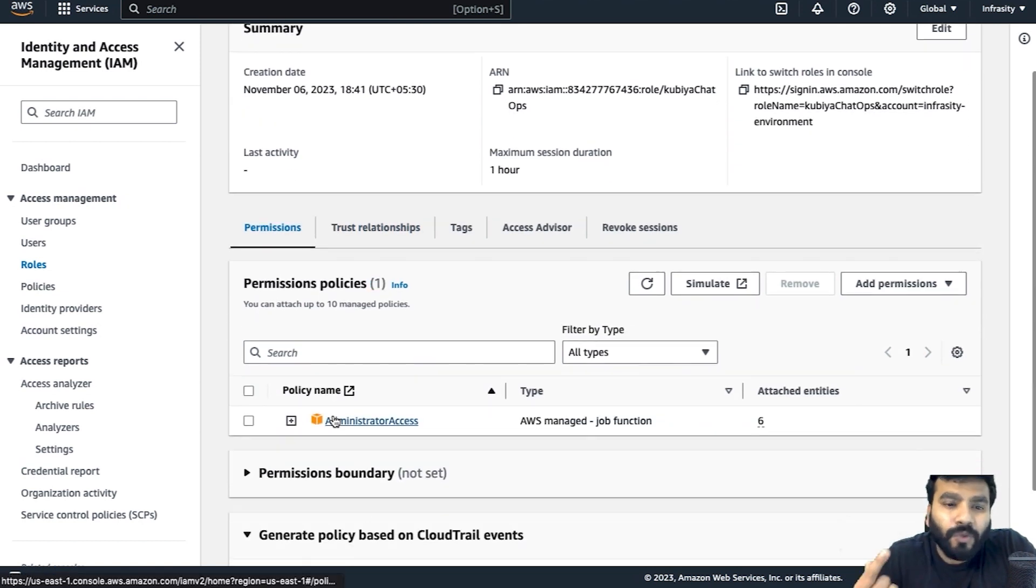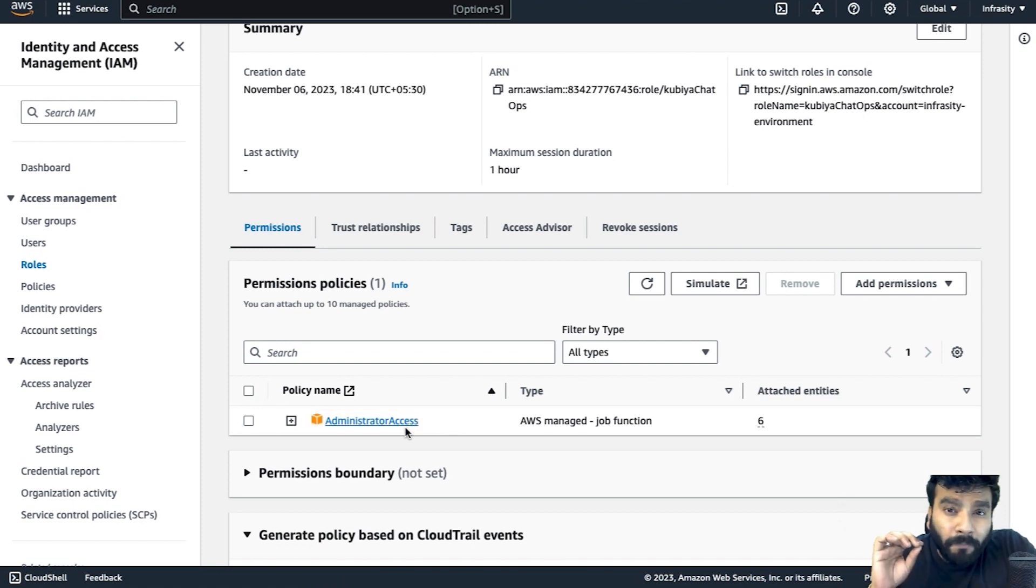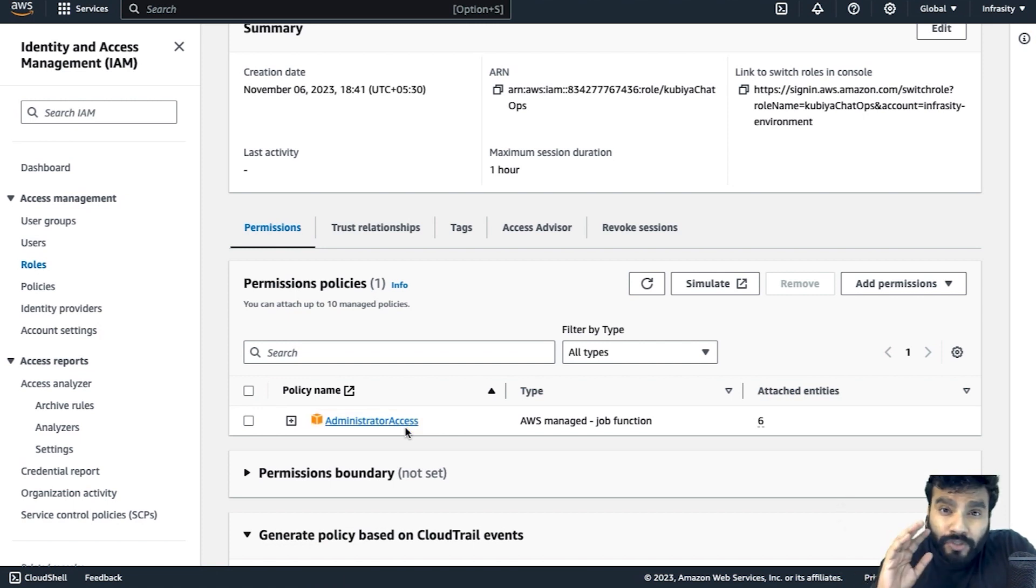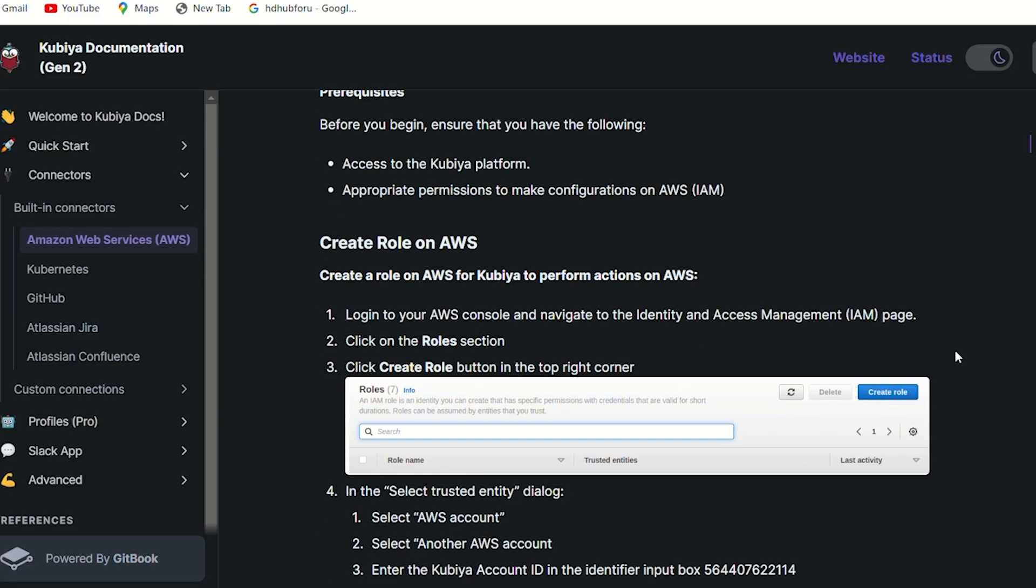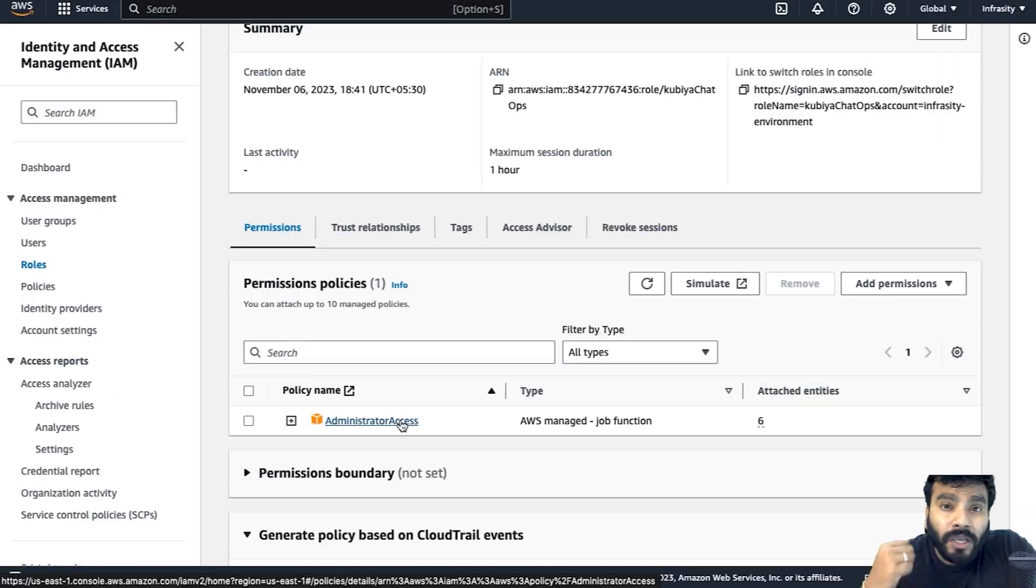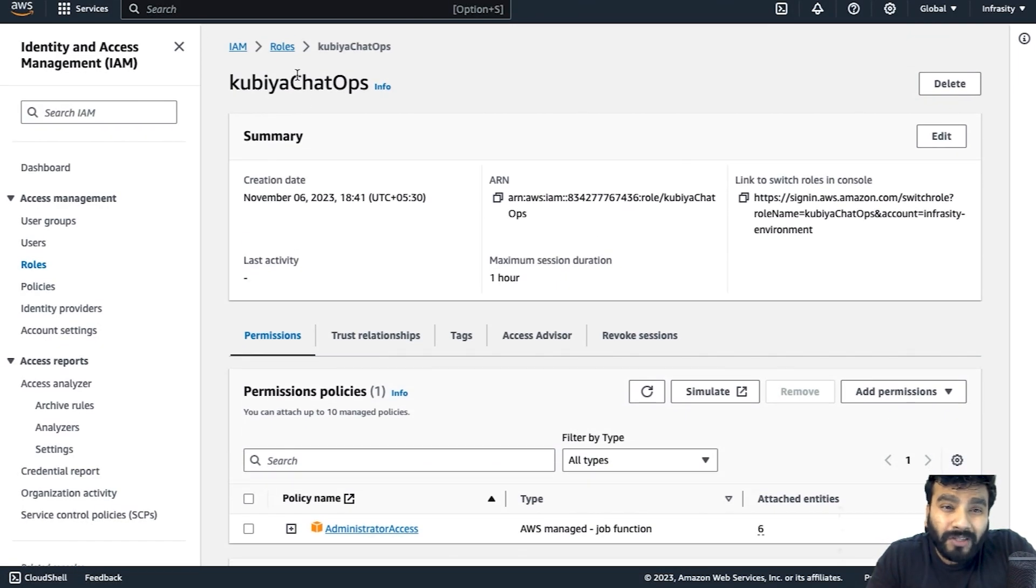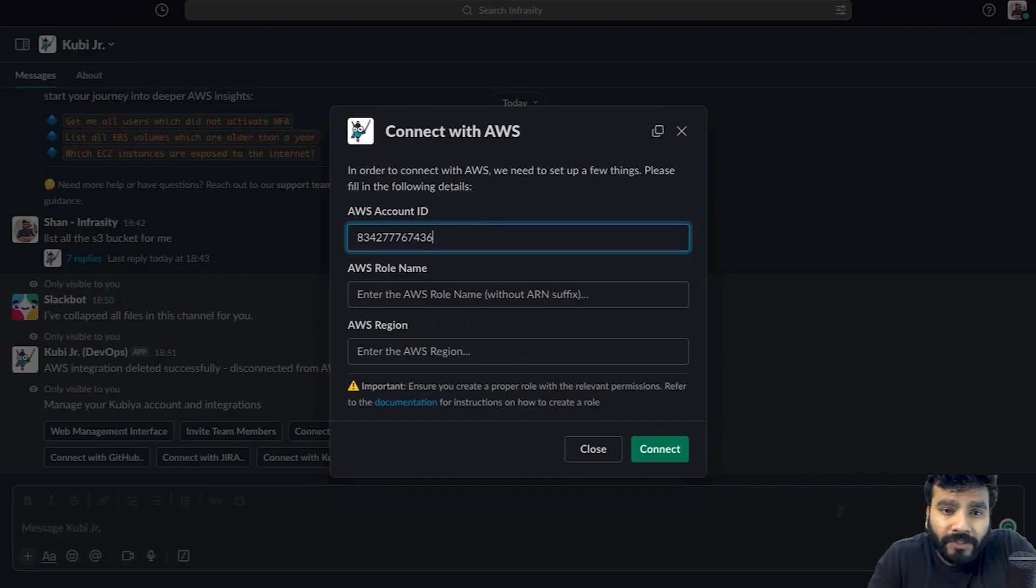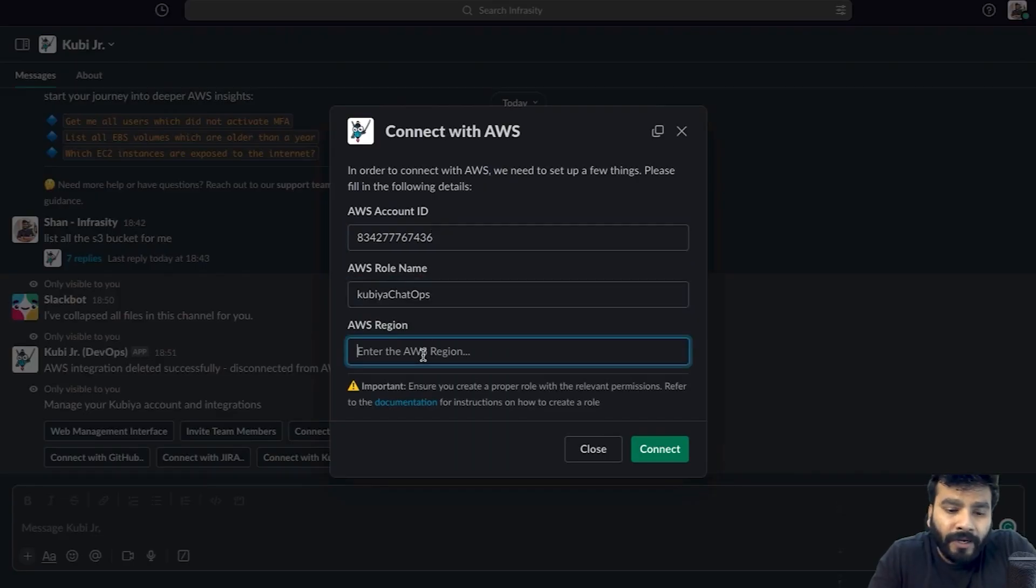There's actually one policy which is administrator access. Now based on your company's or organization's needs, make sure you attach the right policy. If you haven't got the right policy, make sure to create one.